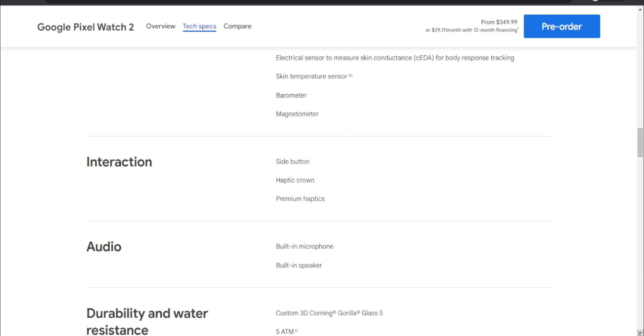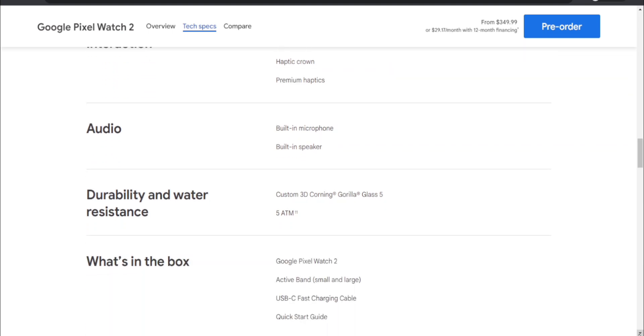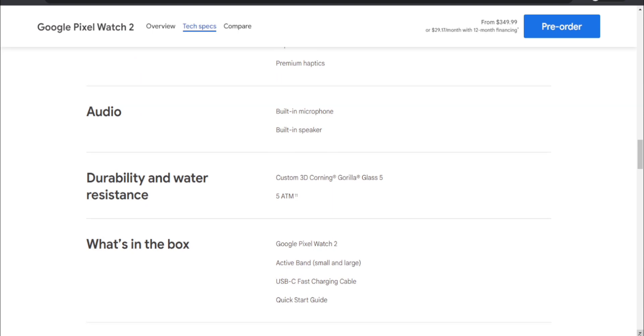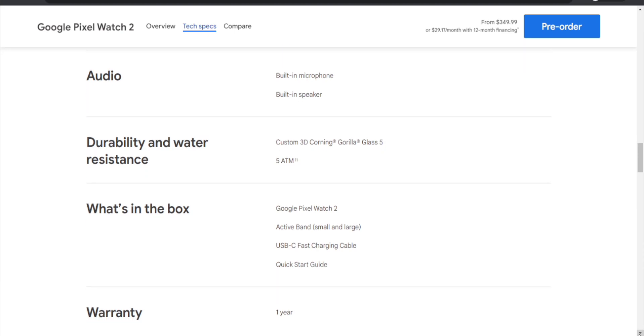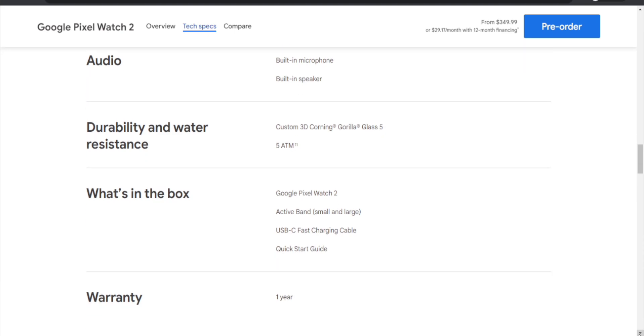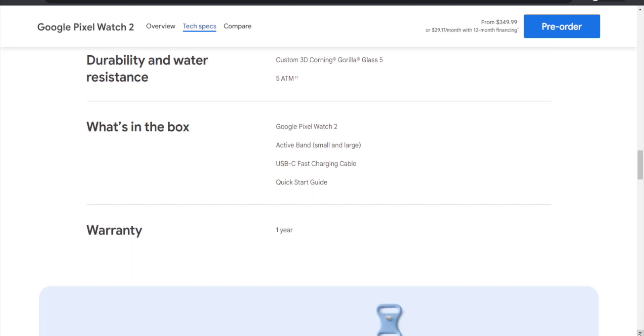Audio - has a built-in microphone and built-in speaker. Durability and water resistance - custom 3D Corning Gorilla Glass 5 and 5 ATM water resistance. What's in the box is a Google Pixel Watch 2, active band with small and large band sizes included, and a USB-C fast charging cable.